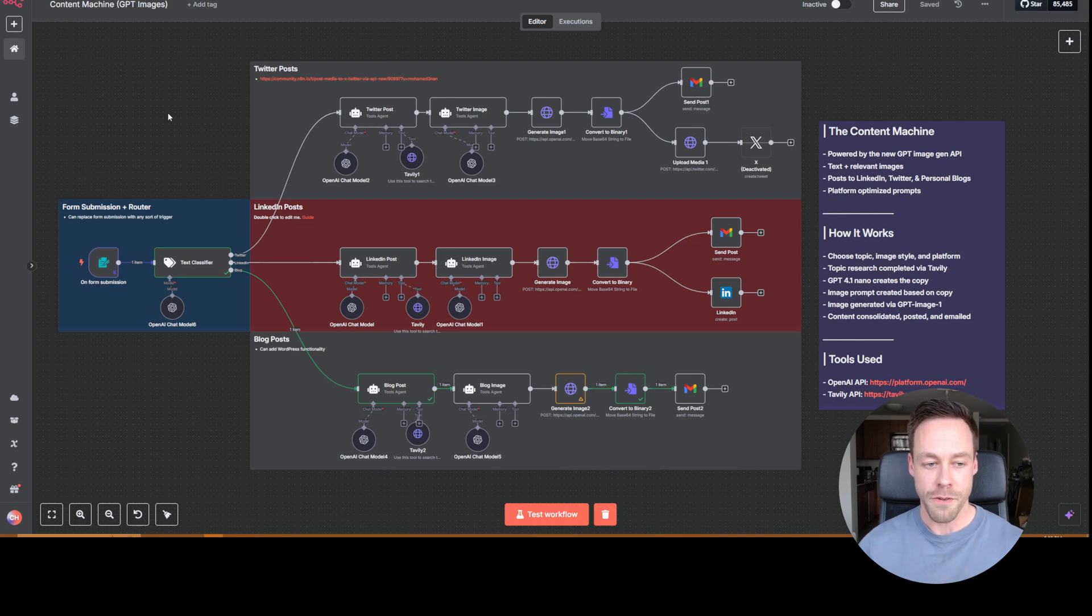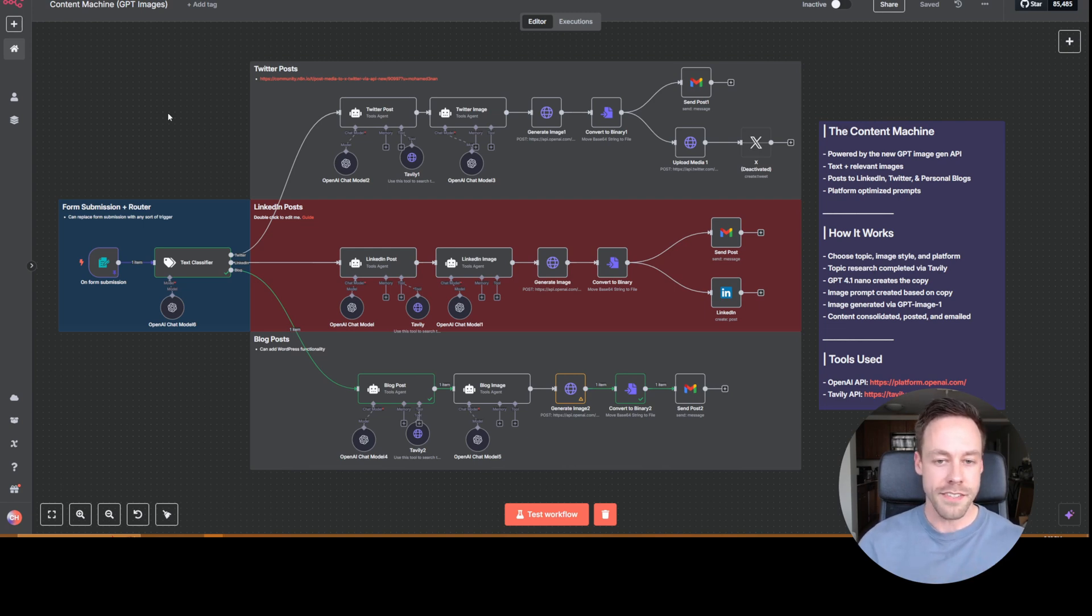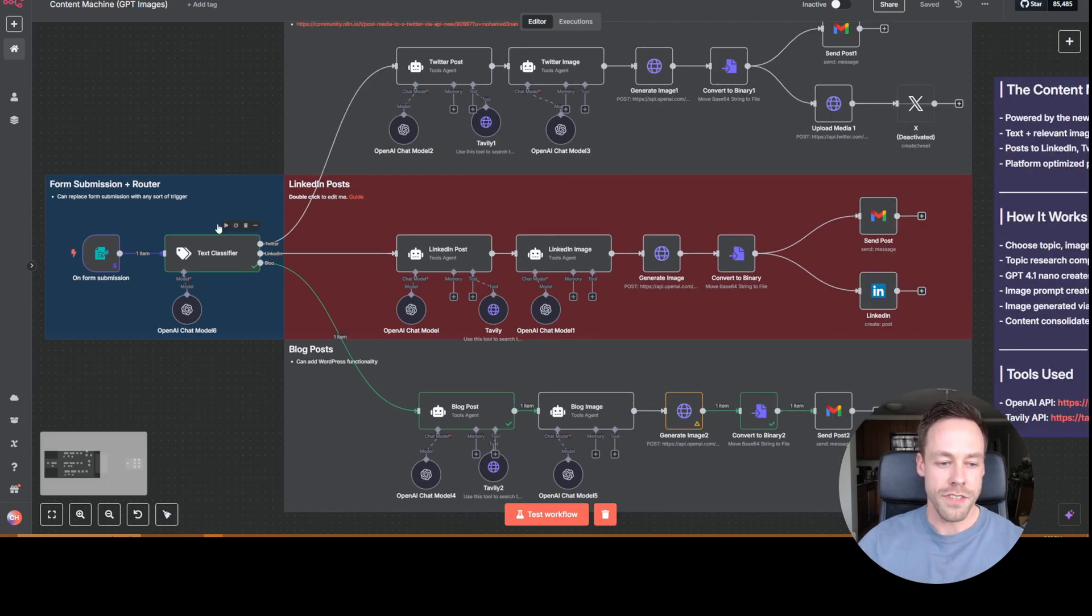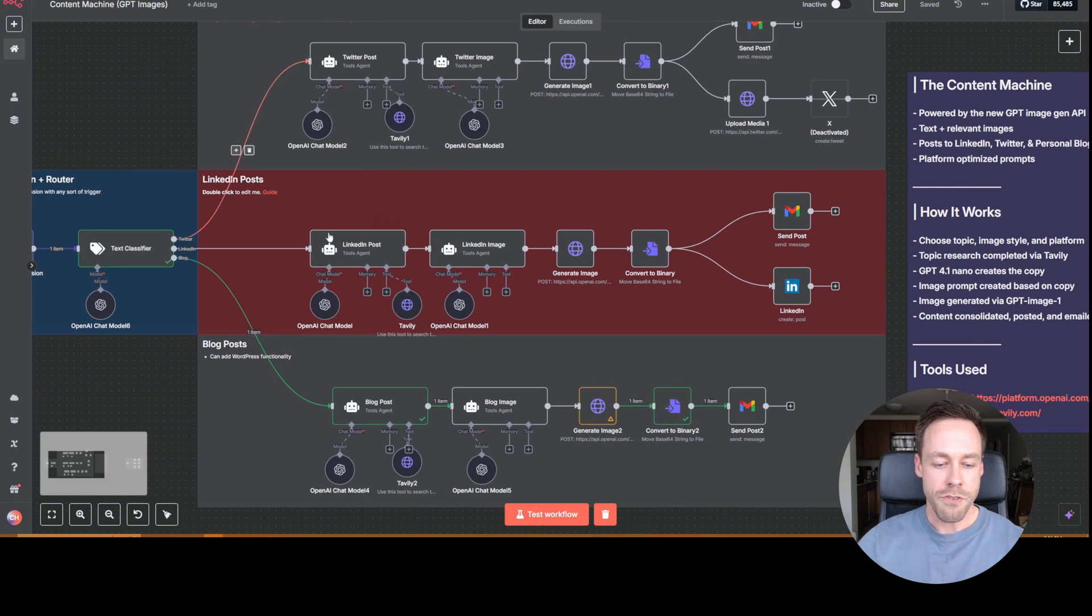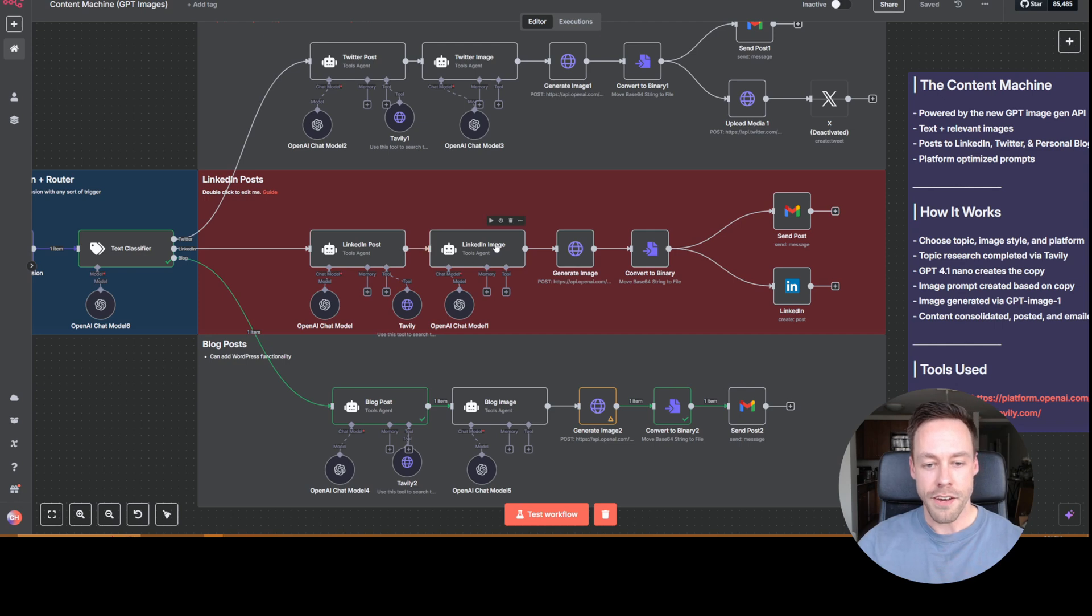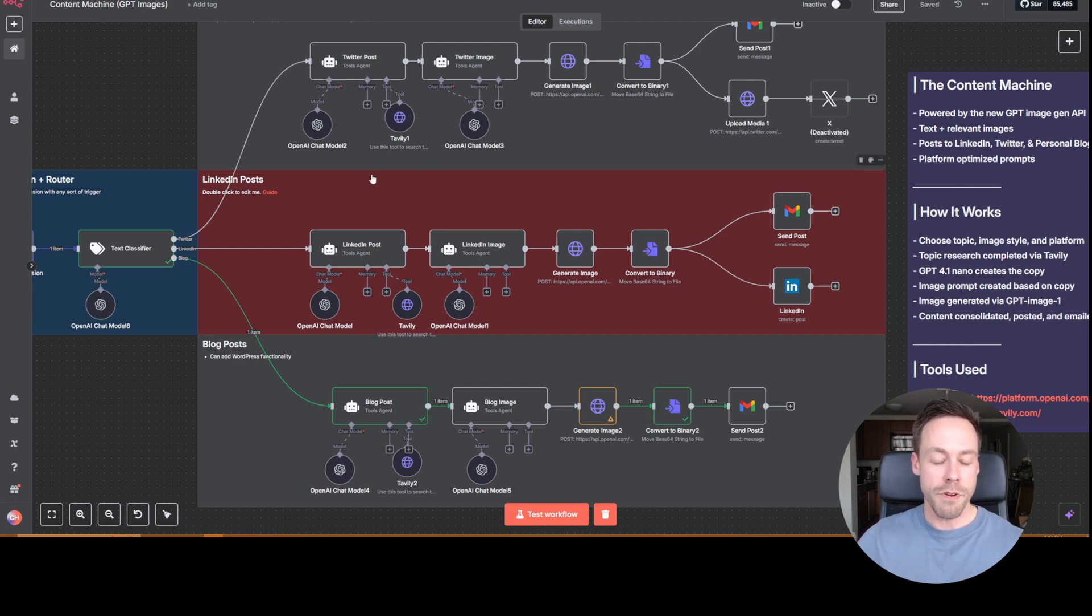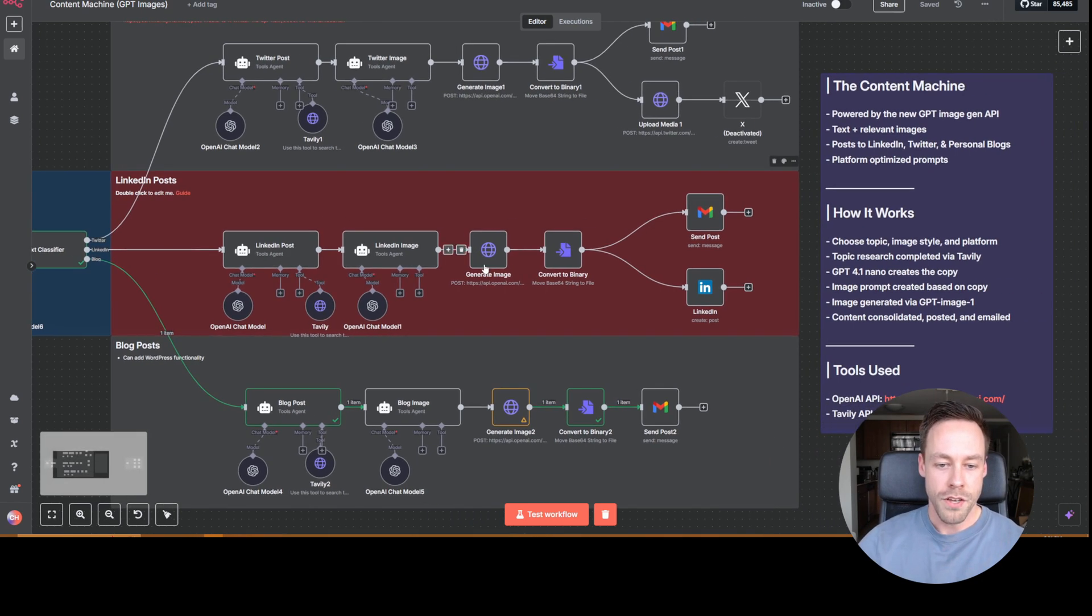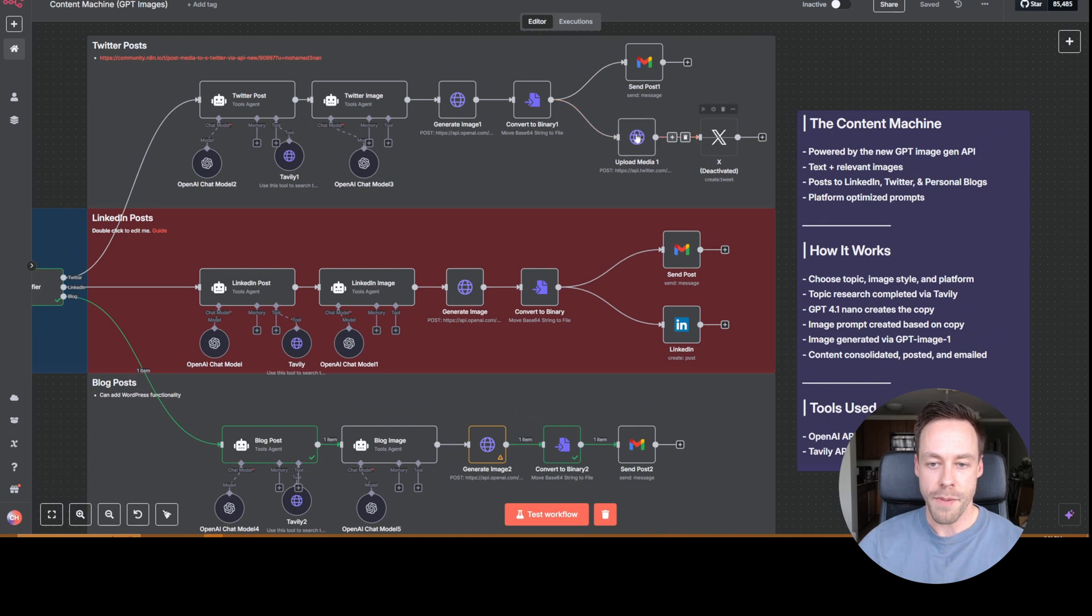Now, how does it work? Well, big picture, what happens in this automation is someone fills out a form that says this is the topic I want to talk about. This is the target audience, this is the platform. And this is what I want the images to kind of look like. From there, it then goes into the text classifier, which decides, hey, are they talking about Twitter, LinkedIn, or a blog? And then it creates the post and creates an image prompt. So based on the post, that's going to influence the image prompt. What did we write about? That's what we want the image to look like. From there, we send the prompt to OpenAI, which creates the image, we convert that to binary, so we can actually work with the data. And then it will post on whatever platform we care about. In this case, LinkedIn. Up here is Twitter.